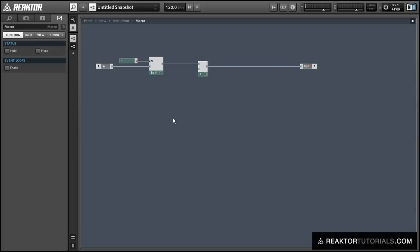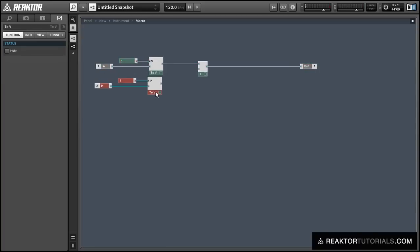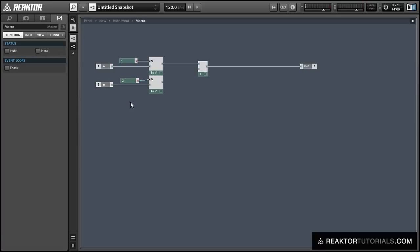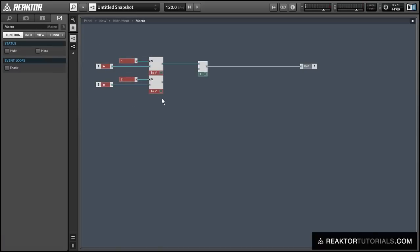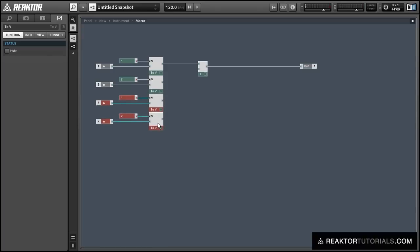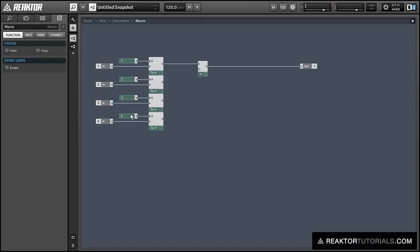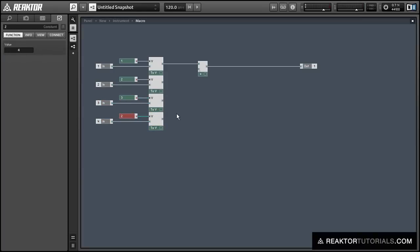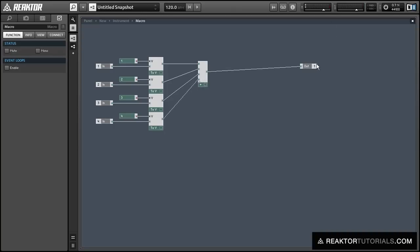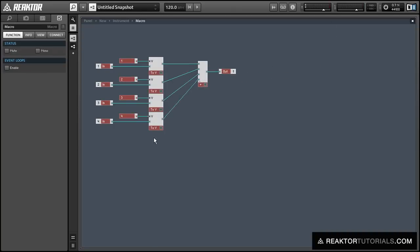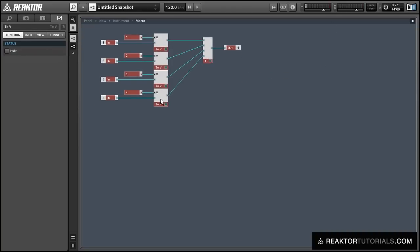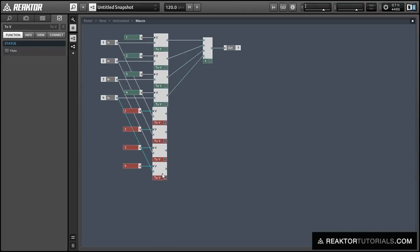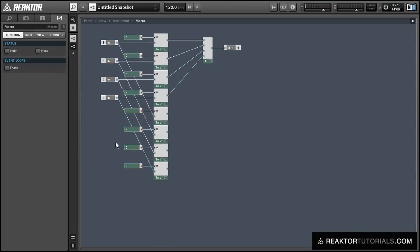So now I'm just going to duplicate this structure three times for each extra voice that we want to process. And we can run all the outputs into the Add module. Once we're done with this, we can actually duplicate all four of the two voice modules that we have, and create voices five through eight, which are all going to be connected to the same inputs as one through four, as you can see.